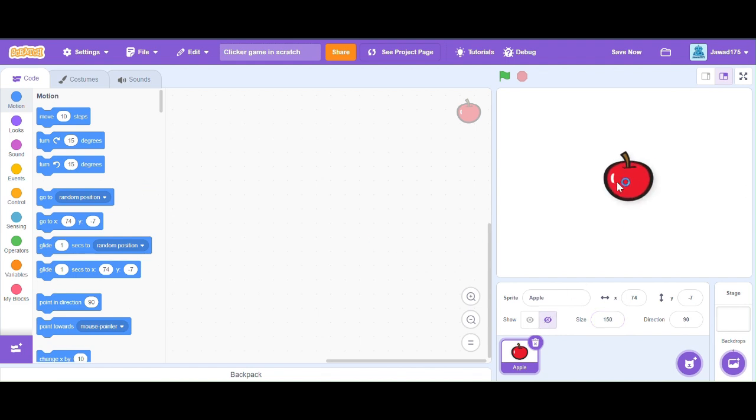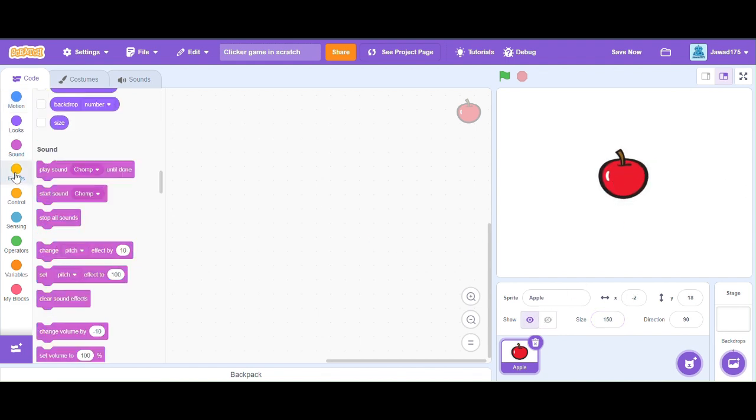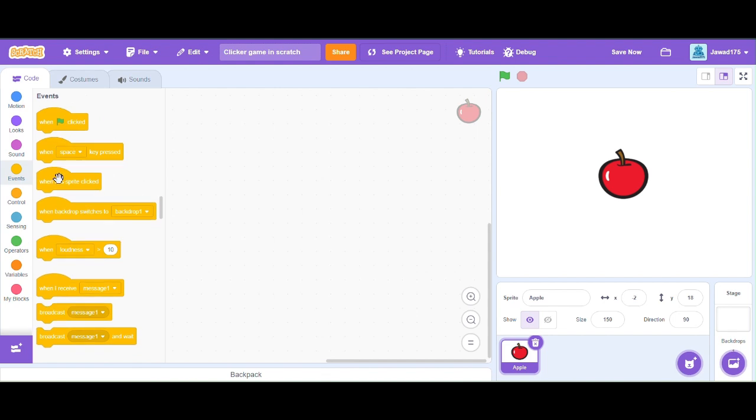Now we will make a program using sound blocks that if we click on the apple, the apple will sound chomp.